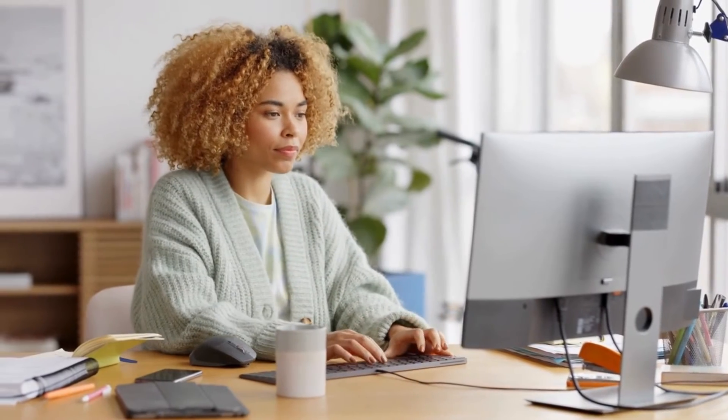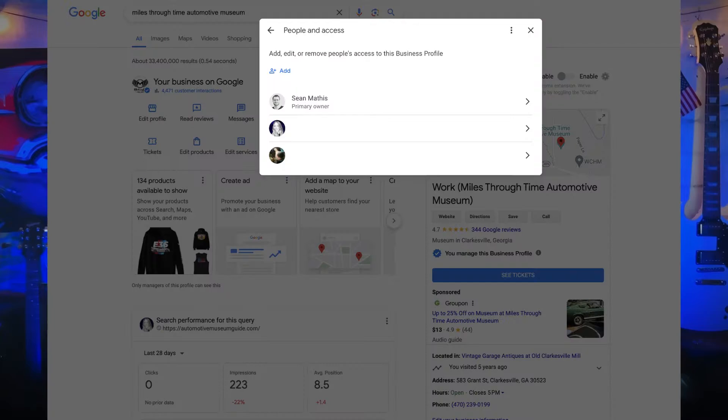Invitees will have the option to accept the invitation and immediately become a user. When they accept your invitation, they'll get a notification email. Users in the account can find the names and email addresses of all owners and managers. You can find all active users and people who are invited to become users, and you can cancel pending invitations by clicking the X in the row.